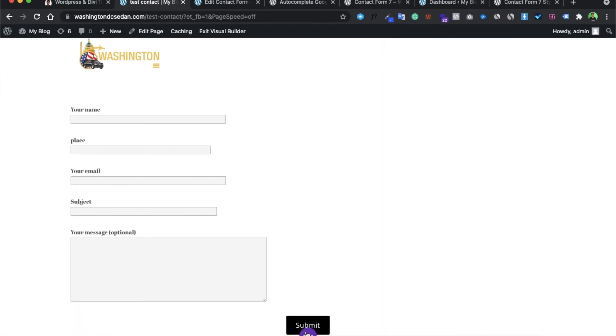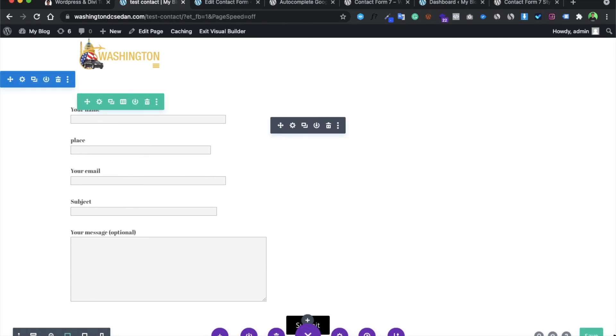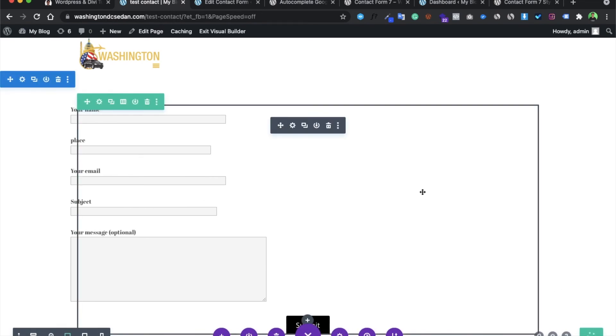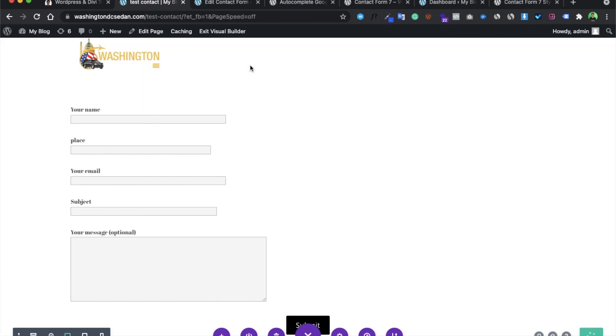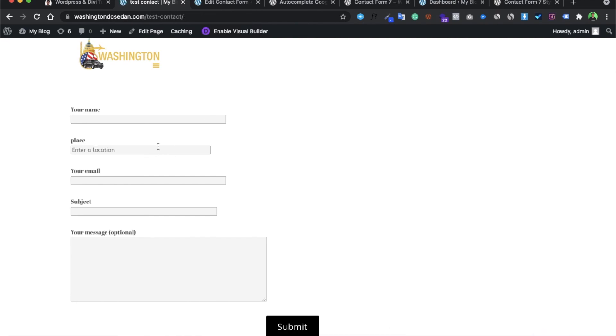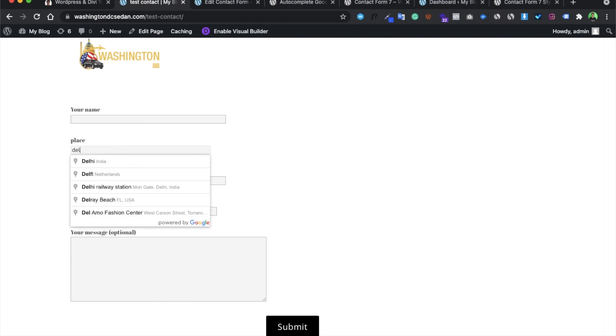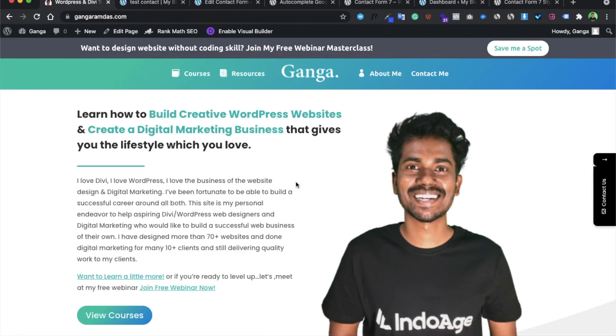Let me show you whether we have been able to achieve the autocomplete option or not. As you can see, in the location field we have got it. Let me add 'Delhi'. Finally we have got that functionality of autocomplete. Hope you enjoyed this small tutorial. Subscribe to this YouTube channel because more tutorial videos are coming. Thank you!